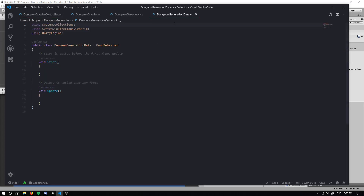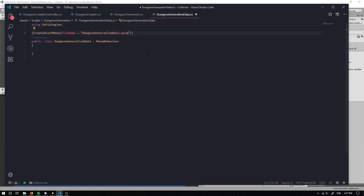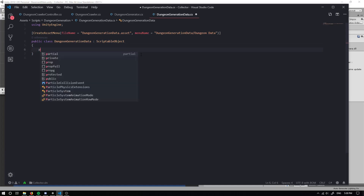The next thing I'm going to do is go into the dungeon generation data script and make this a scriptable object. We only need to be using UnityEngine, and up here we can do a square bracket and type in create asset menu. We're just going to give it a file name - dungeon generation data dot asset - and the menu name is going to equal dungeon generation data slash dungeon data. In this class I'm going to call it from scriptable object instead of MonoBehaviour.